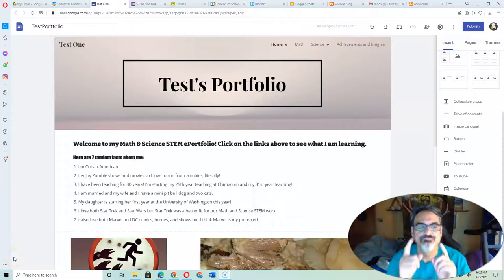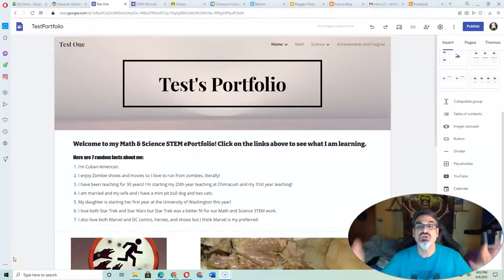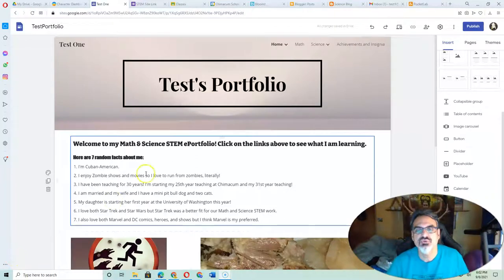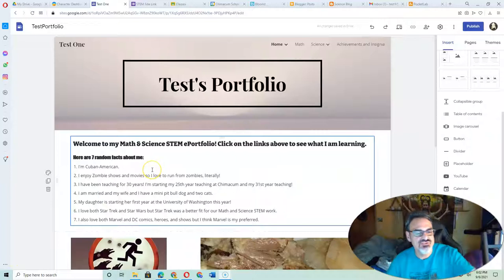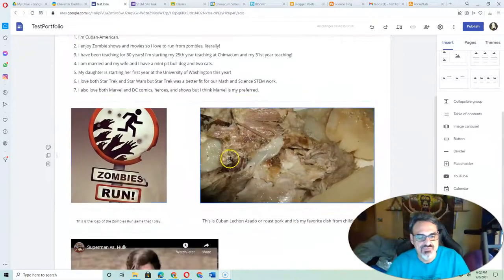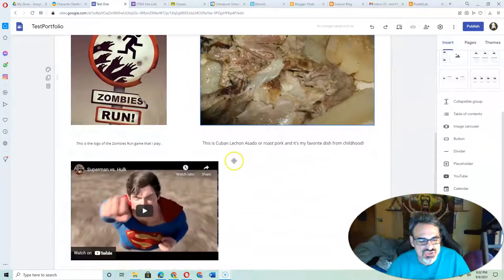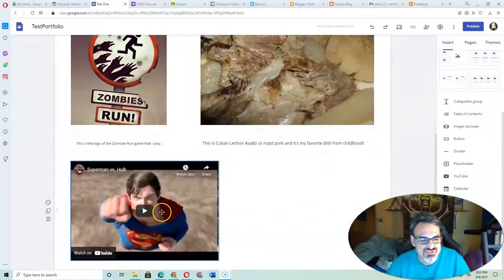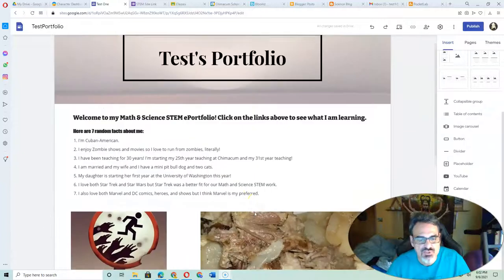Alright, check-in time. You've got your ePortfolio. You've got your 7 Random Facts written. You've got some pictures with captions. You've got a video.